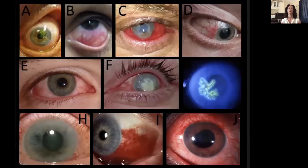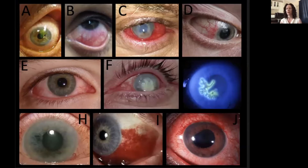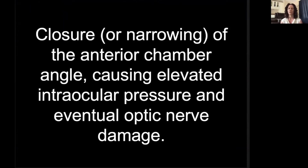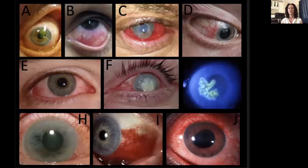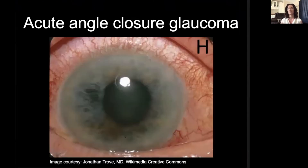TBLs can be done in many ways. Here's an example of a modified TBL — a red-eye TBL. Instead of multiple-choice questions, I would put this up on PowerPoint and there would be a list of questions like 'closure or narrowing of the anterior chamber angle causing elevated intraocular pressure and eventual optic nerve damage' — your job is to match that with one of these letters. In this case the answer is H, acute angle-closure glaucoma. You can do matching and a lot of different things with TBLs.